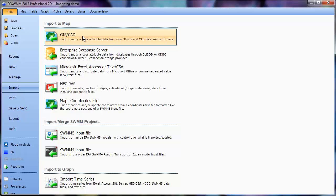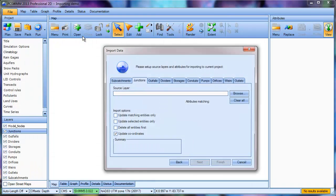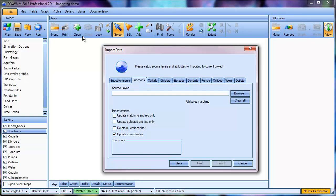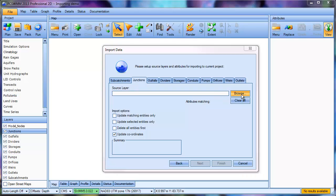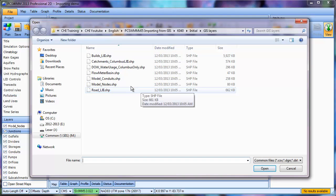We get to specify which entities we want to import. In this case, we will be importing manholes to the Junctions layer, and pipes to the Conduits layer. Under the Junctions tab, click Browse to choose our source layer. In this case, it's going to be from a shapefile.